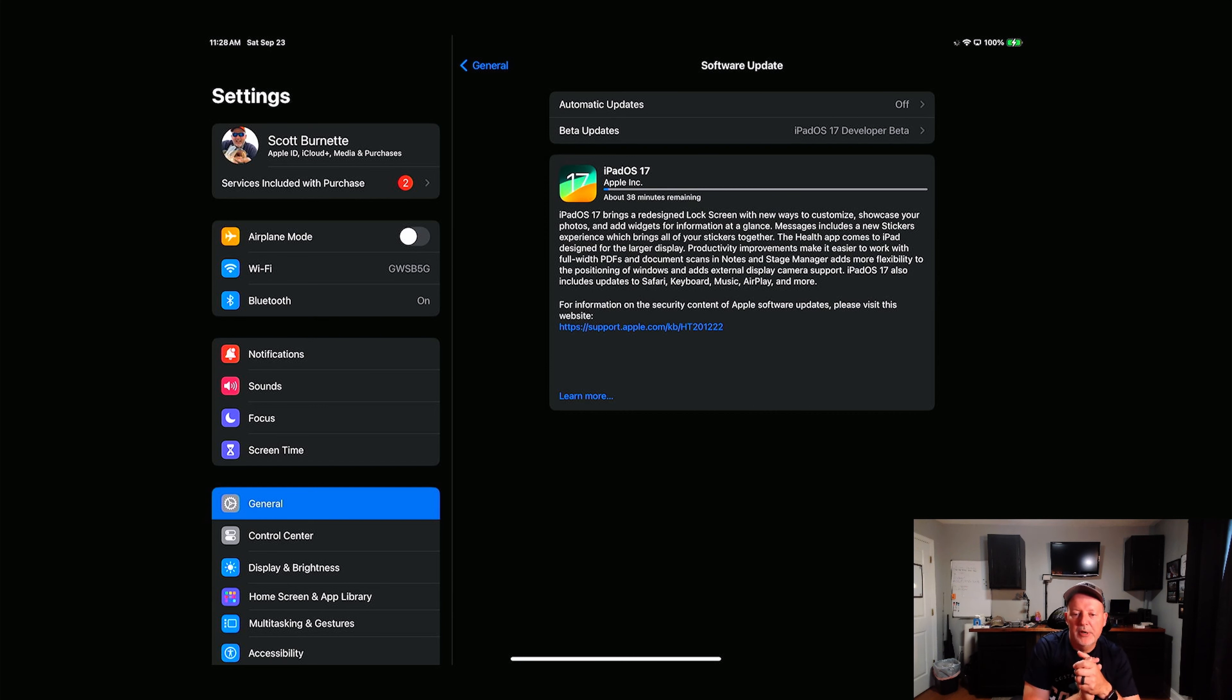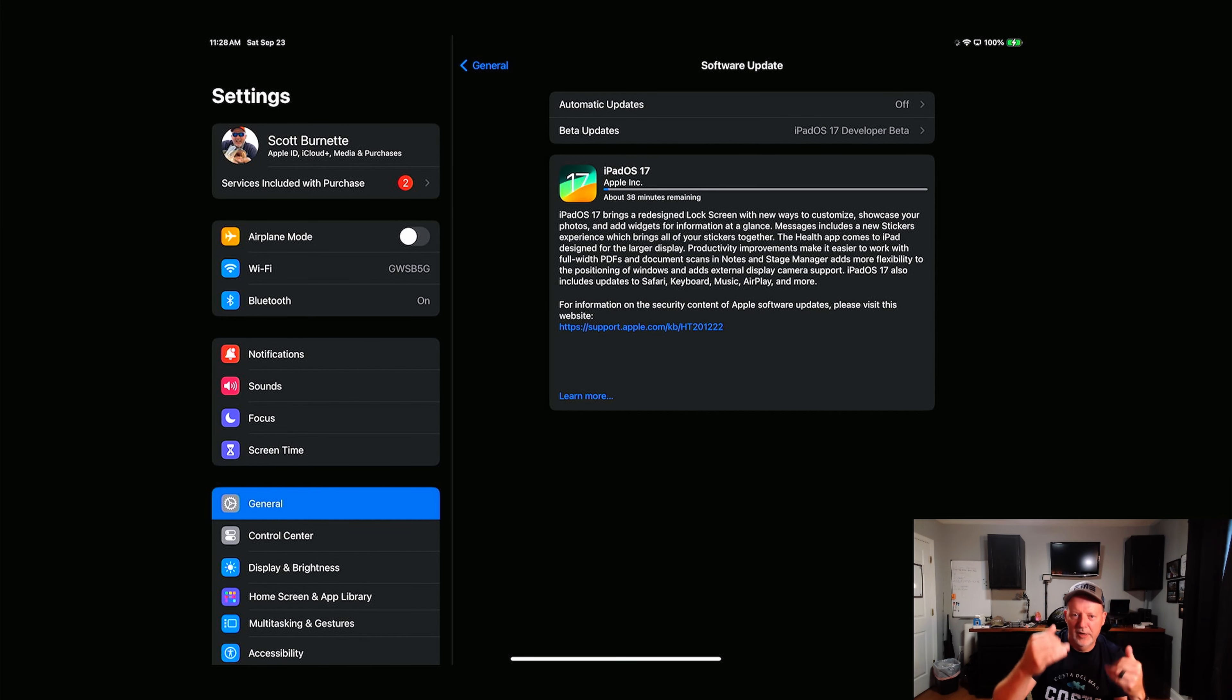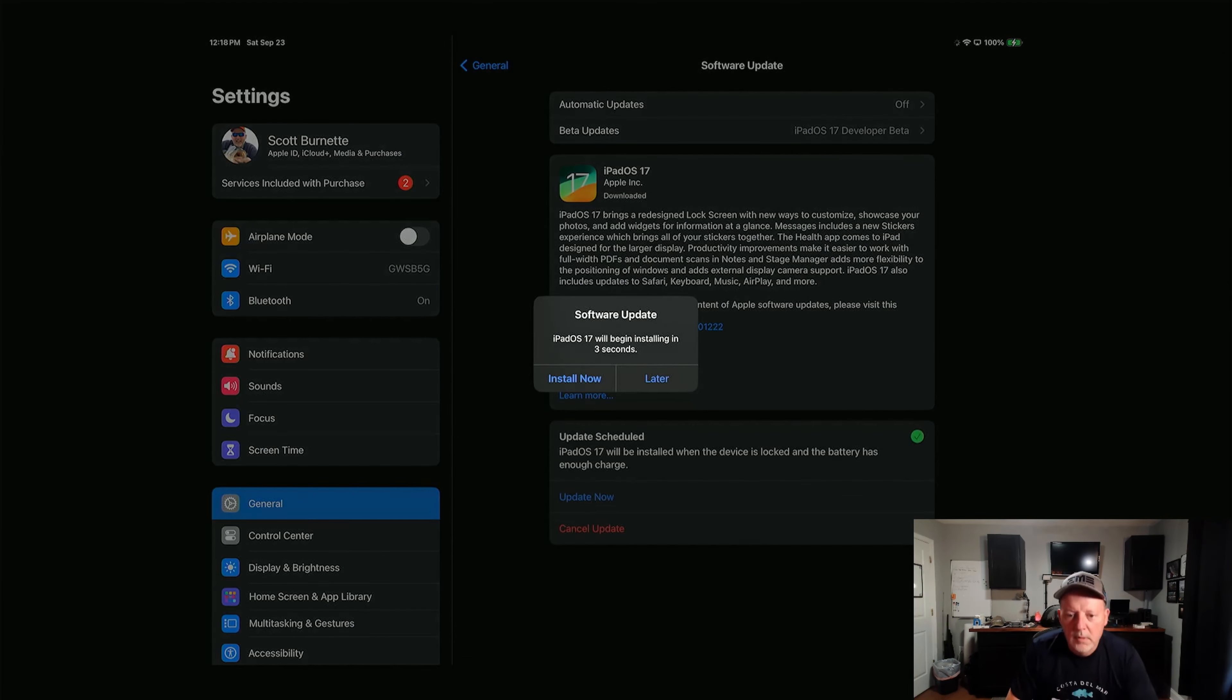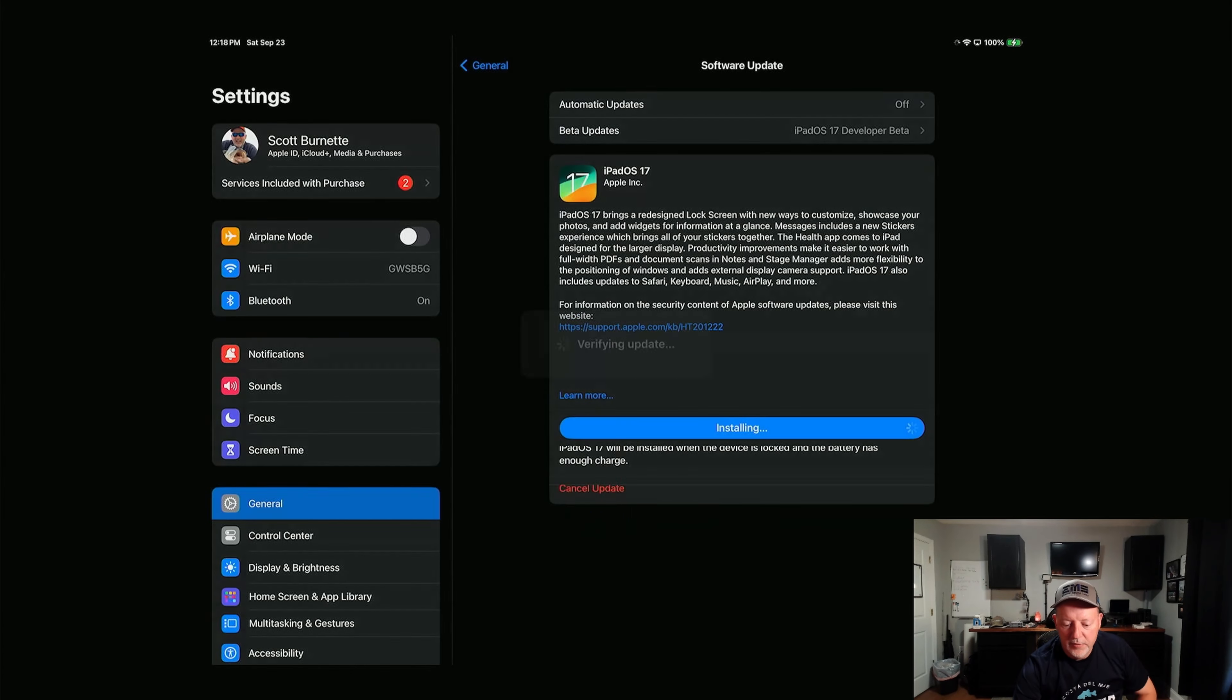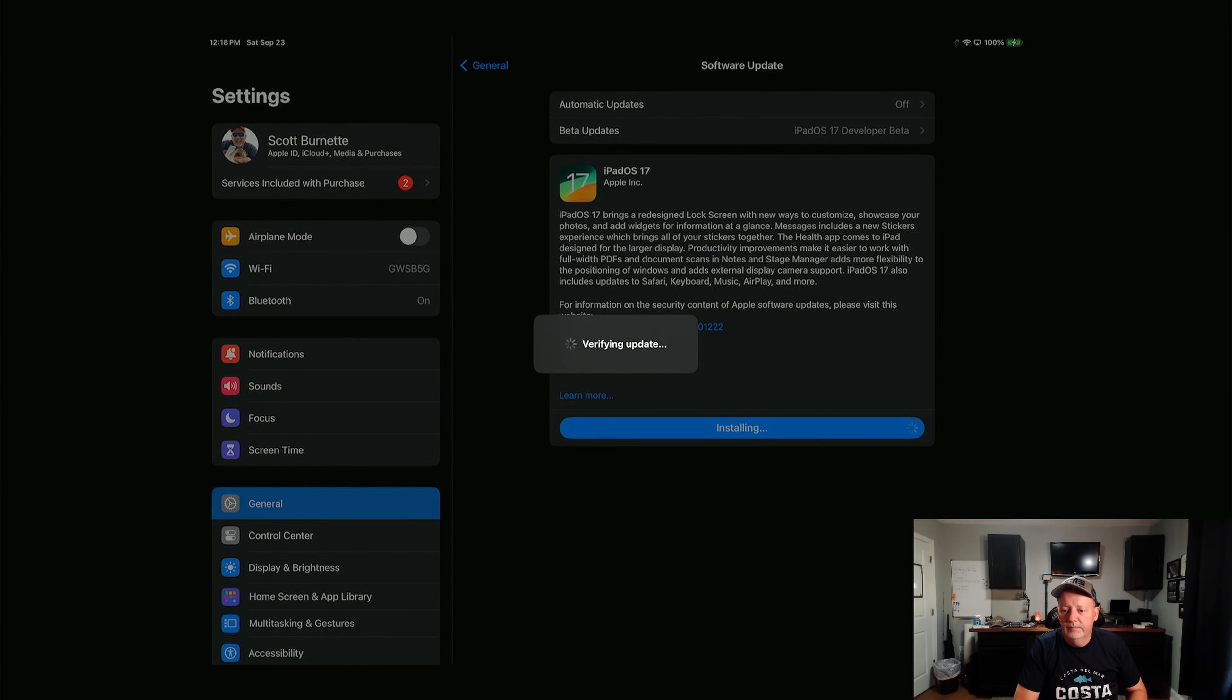Okay, that was 45 minutes. Let's go ahead and hit install, install it now.